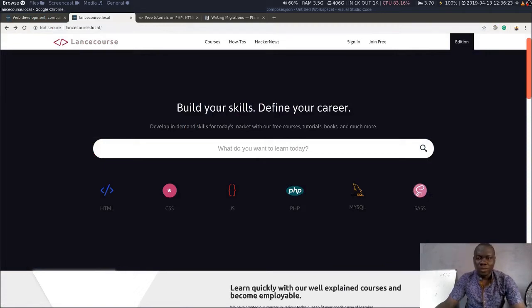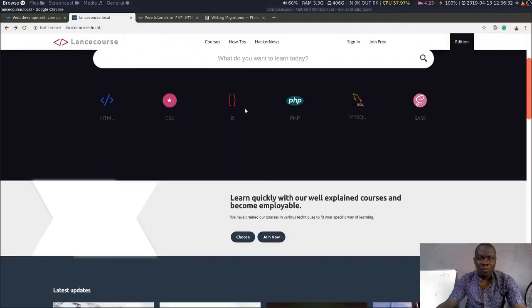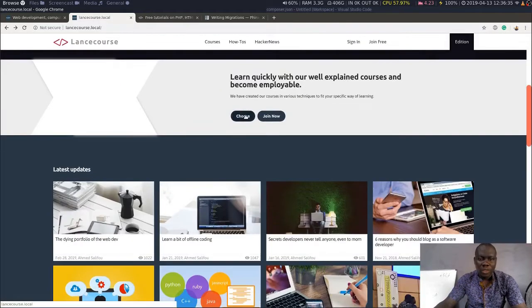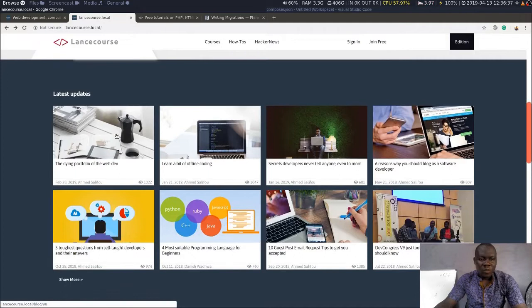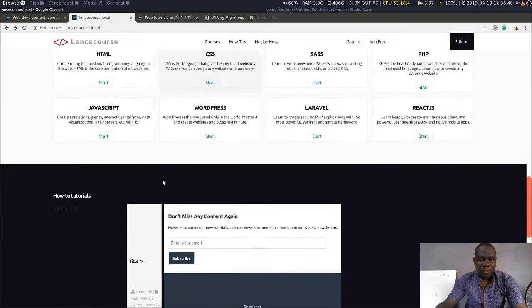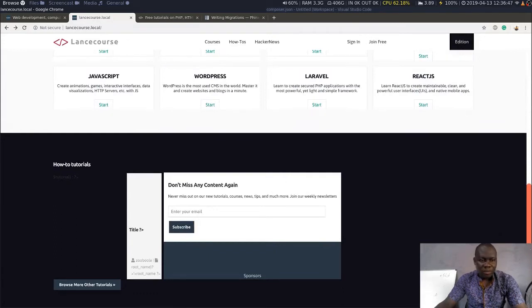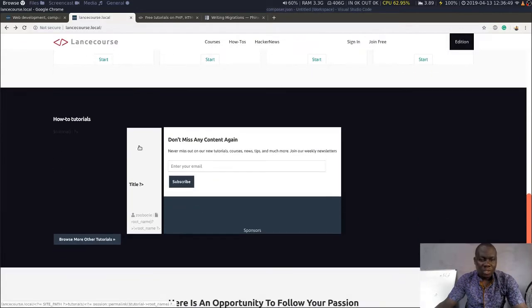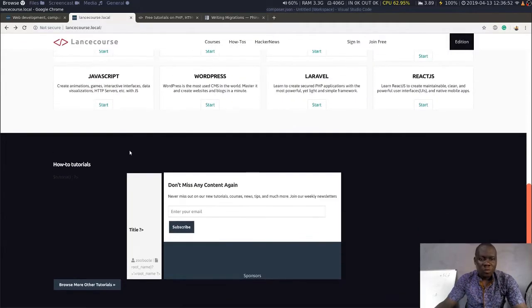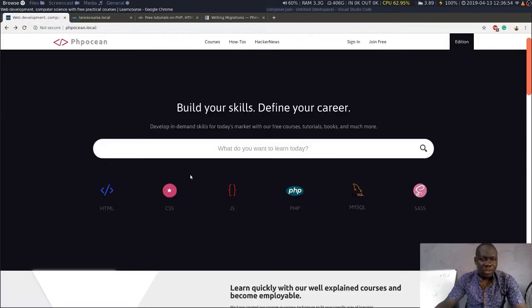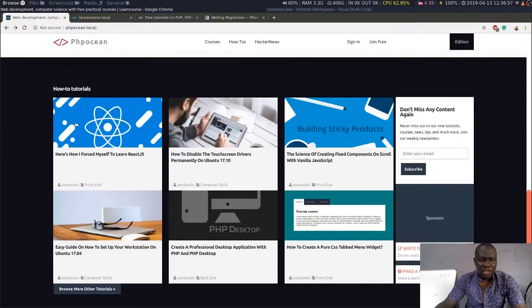Hello guys, good afternoon or good morning depending on where you are. It is a weekend and I wish you a happy weekend while you are watching this video. I'm going to continue the work on this website. Yesterday I fixed some issues, today I'm going to fix the display of the introduction of the tutorial aspect of the website — kind of shortcuts.